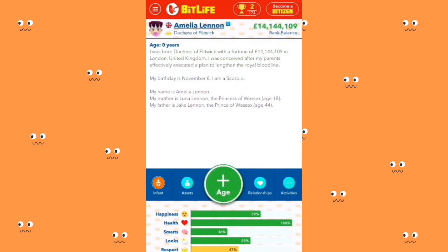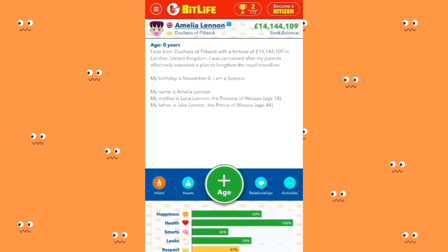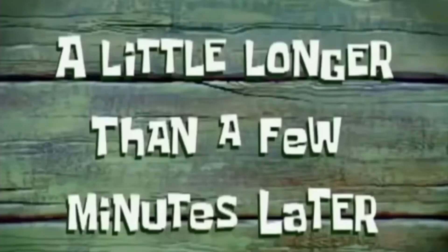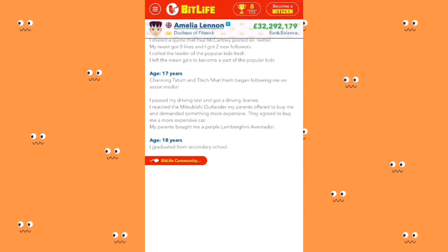On the iPhone version you can actually be born from a royal family. Amelia was born Duchess of Flickwick with a fortune of 14 million in London, United Kingdom. She was conceived after her parents effectively executed the plan to lengthen the royal bloodline — so Amelia is from a royal family. I didn't know until she was like 19. I ended up aging Amelia Lennon until she was 18 and went ahead to sign her up for social media — she's on Instagram, TikTok, Twitter, and YouTube.